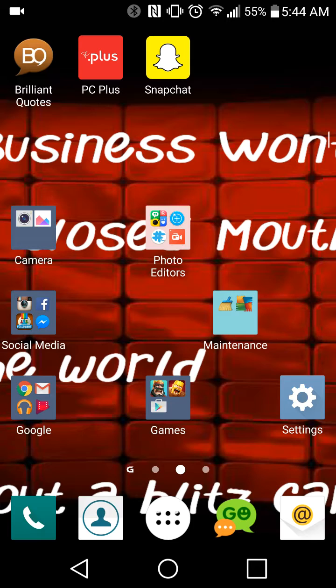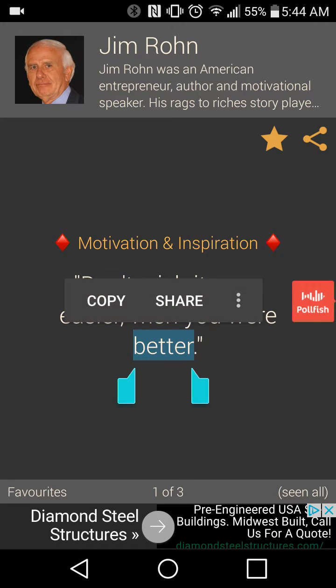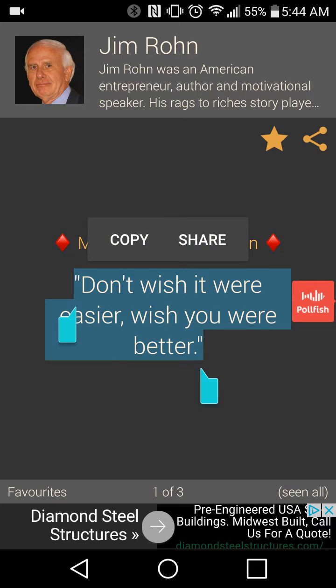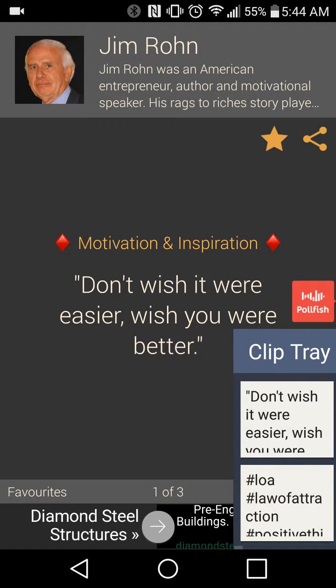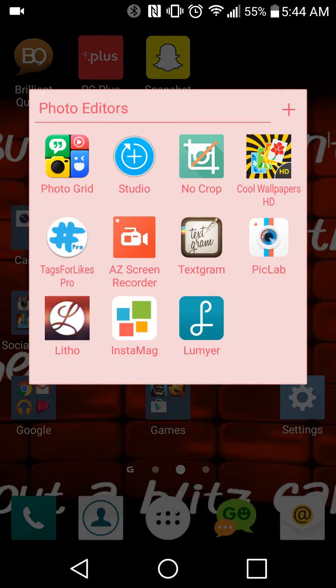At the top of my screen there's a little app called Brilliant Quotes. I'm gonna go into that now. I already have this one picked out: 'Don't wish it were easier, wish you were better.' I can almost hear Jim Rohn saying that. I'm going to go ahead and copy that into my clip tray and get out of that.